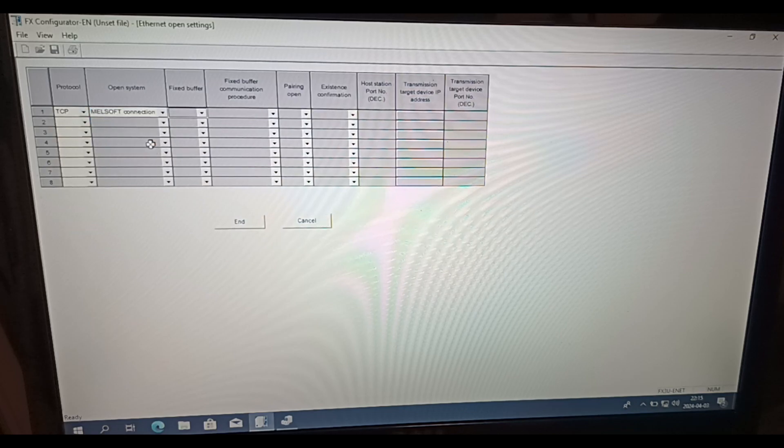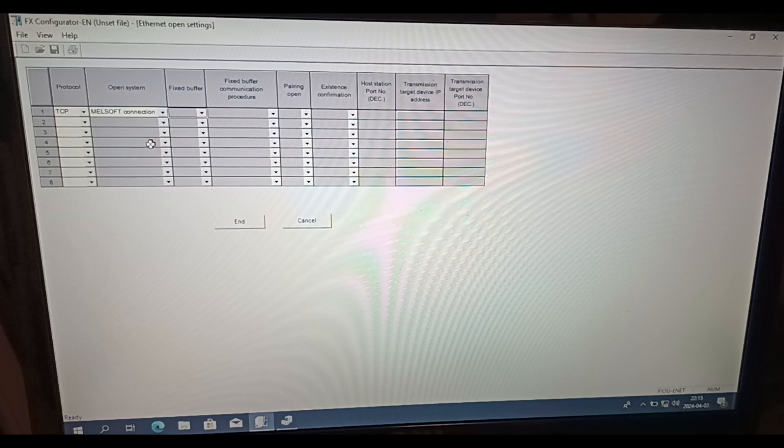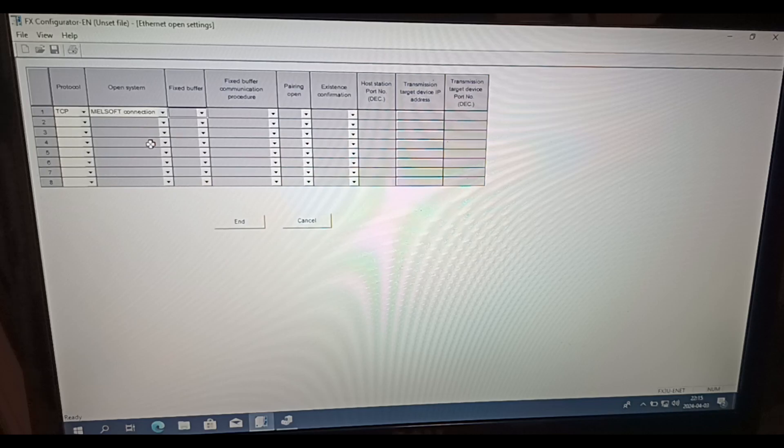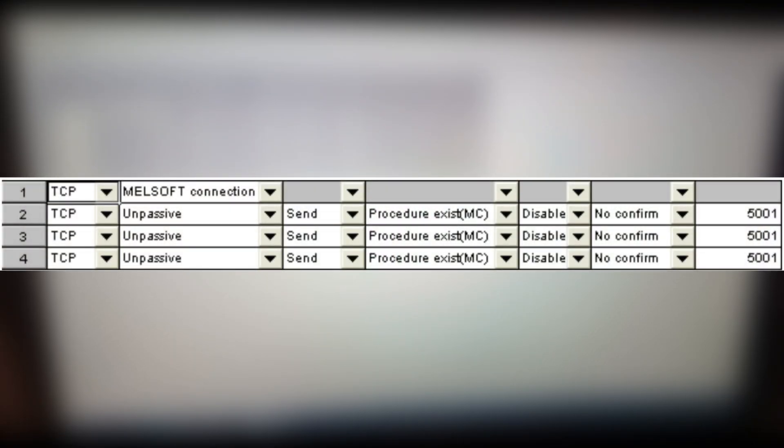I am going to use this Ethernet module to communicate to an HMI using TCP protocol through port number 5001. To set the port number to our download we use this combination of settings. But in this video I am just going to set the IP address without a port number.